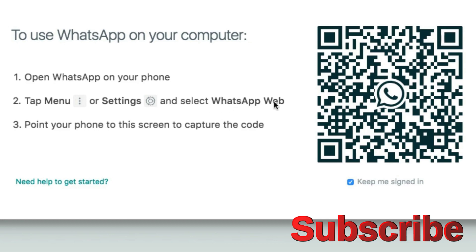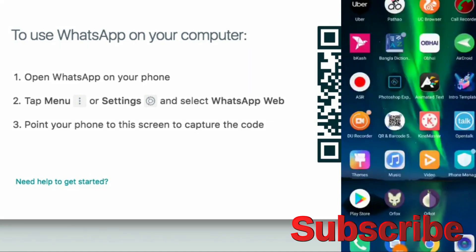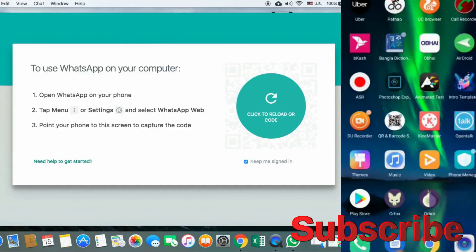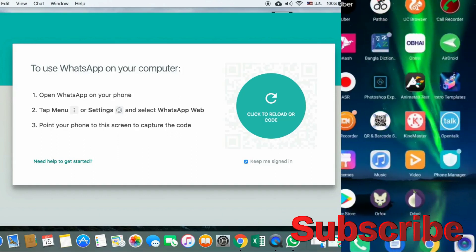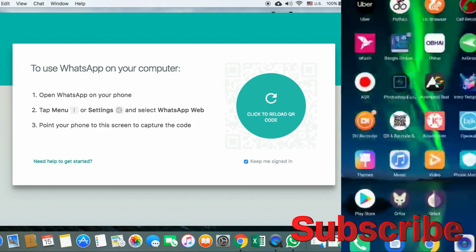Select WhatsApp Web from the menu. Point your phone's camera at the screen to capture the QR code. On your mobile, scan the QR code that is displayed on the computer screen.